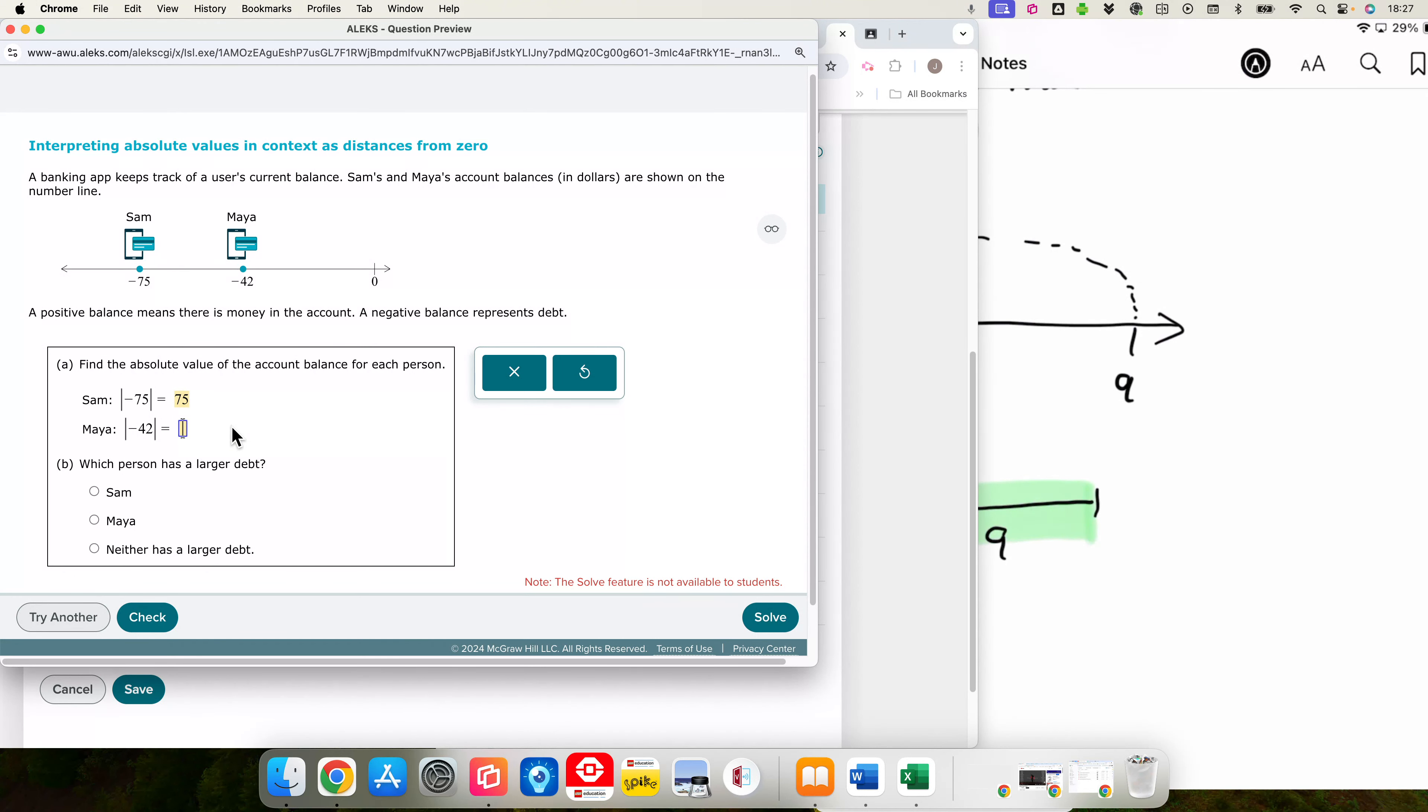Sam has a debt of $75. Maya has a debt of $42. And so I see what they are doing now. They are kind of relating absolute value to who has a bigger or smaller debt.